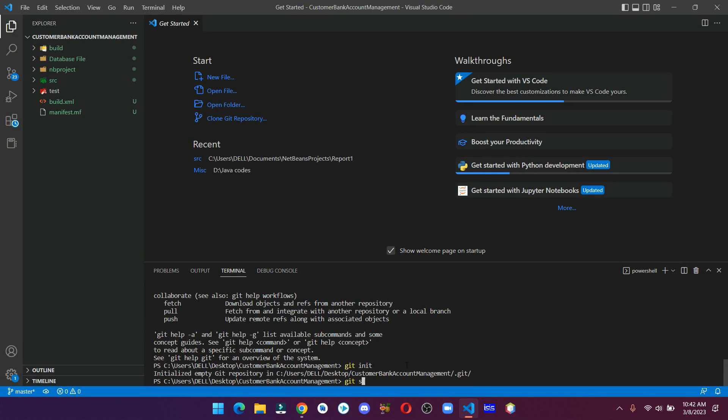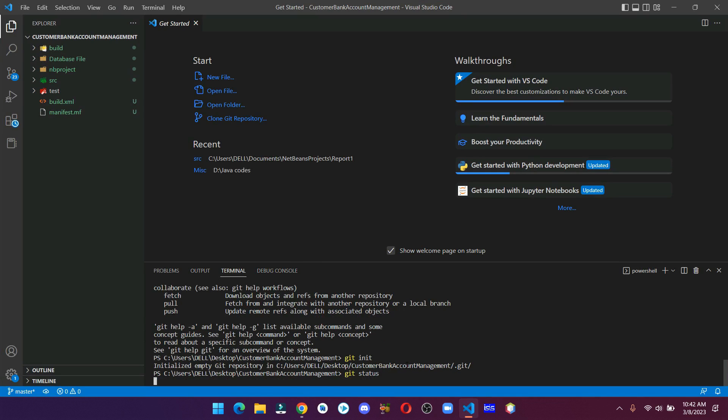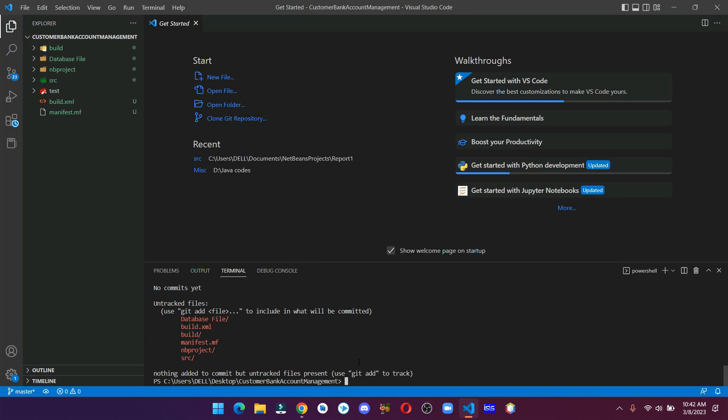If we run this command, then you can see all our files and folders are showing in red color, which means these are not added to our repository.